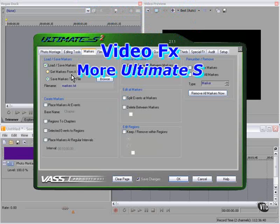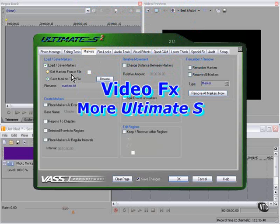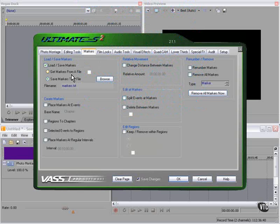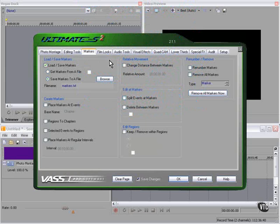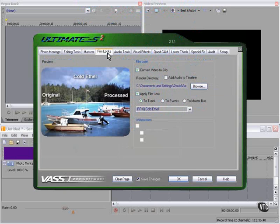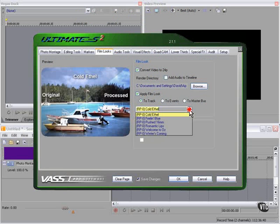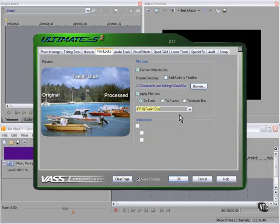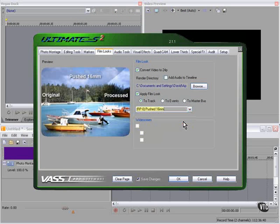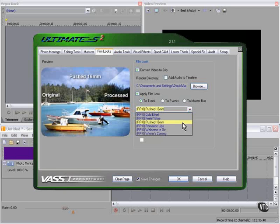Got a general marker set up you'd like to save? Right here, Ultimate S has it, along with many other controls over markers. We were talking about film looks. Here's a few more from Ultimate S.